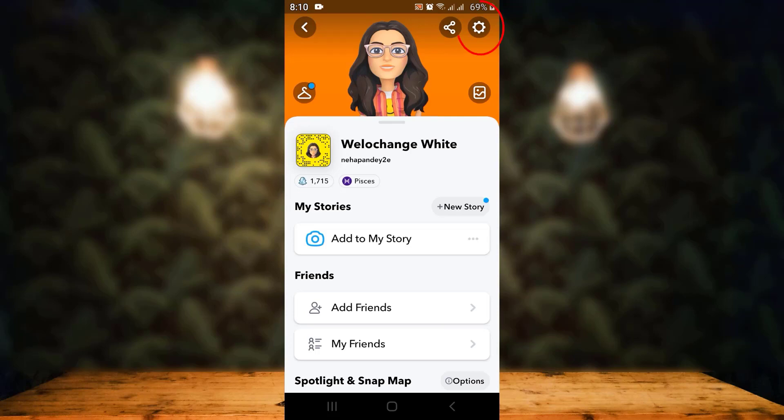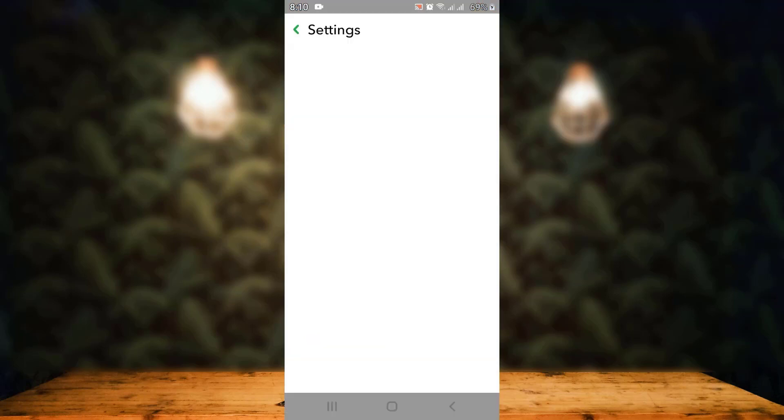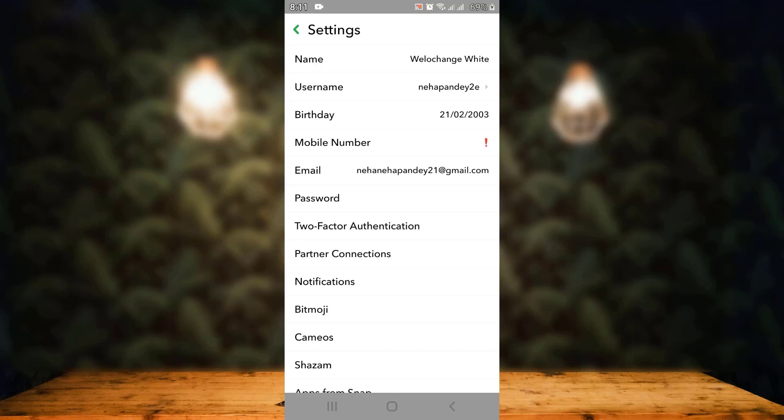From here, you'll have to tap on the gear icon in the top right corner. As you tap on it, you'll land inside the settings page. From here, tap on birthday, which is on the third step.